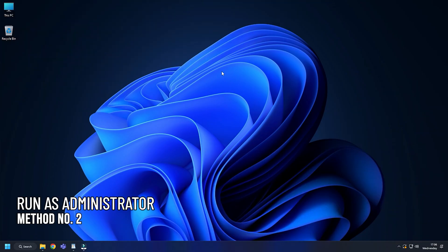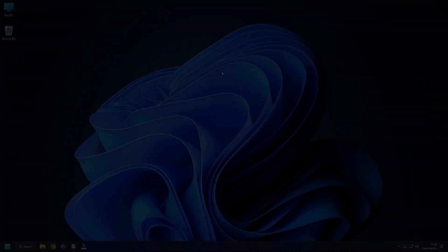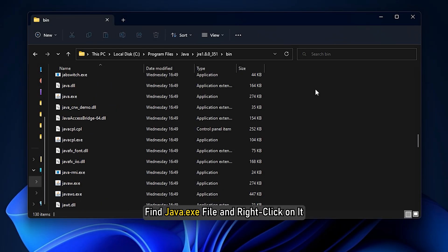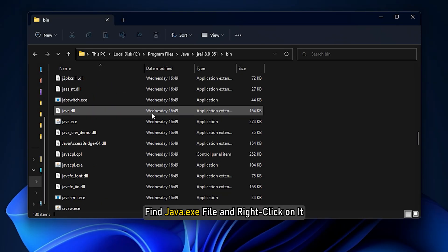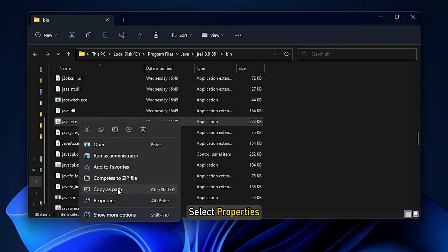Method 2. Next, you can try running the Java executable file with administrative privileges. Go to the Java installation folder. Find java.exe file and right-click on it. Select Properties.